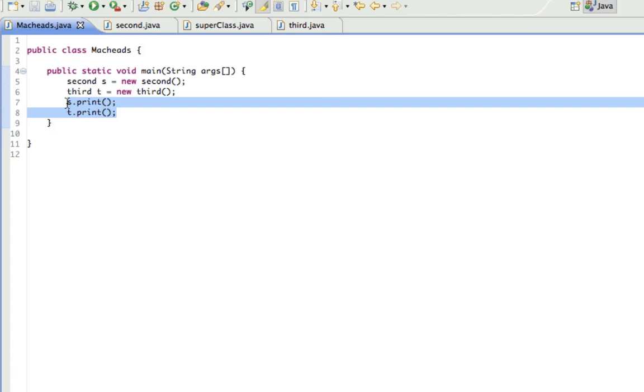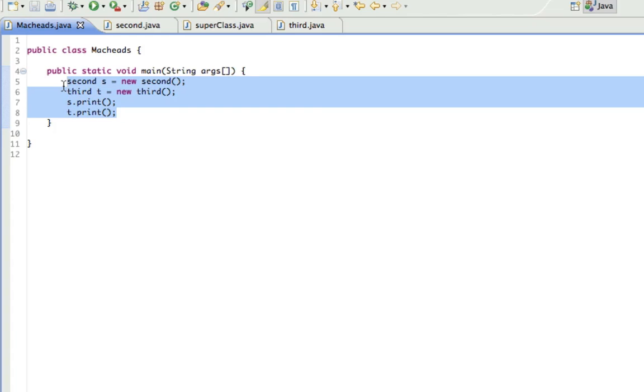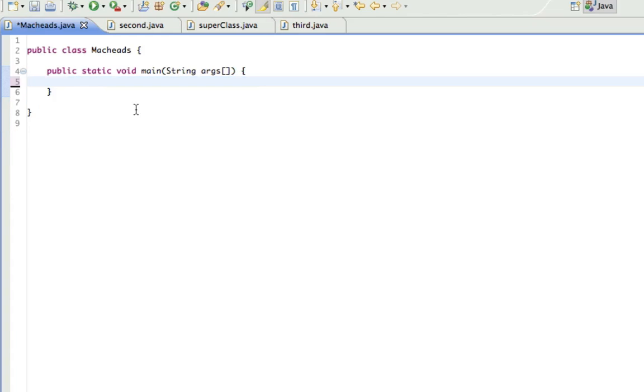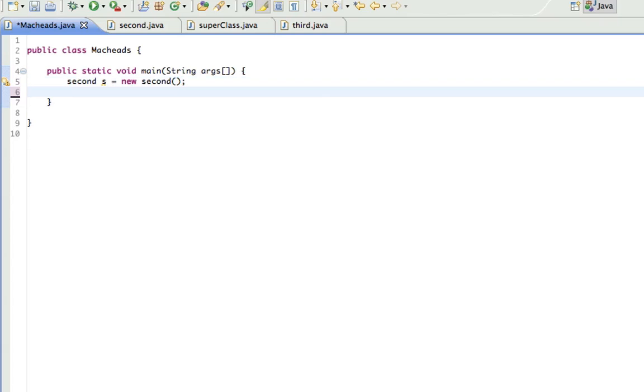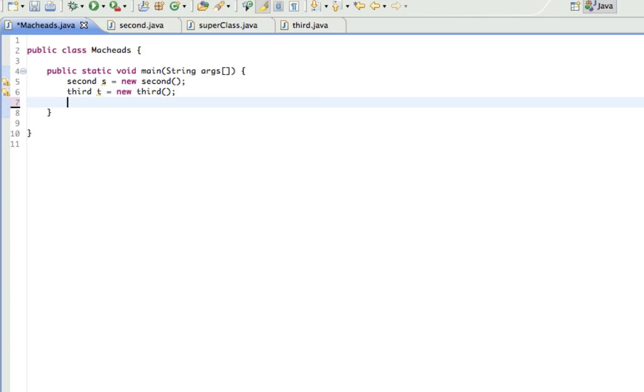So now I'm going to show you something really cool. It's called a polymorphic array. Okay? So let's say I had my object, second s equals new second, and third t equals new third. I can make an array, and this array is going to be of the type, the data type is going to be SuperClass because it's going to be an array of objects.